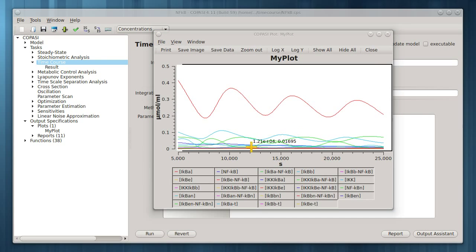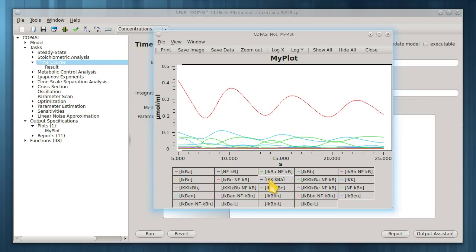Here you can click to toggle which species are displayed, among other things. Let's close this plot window.